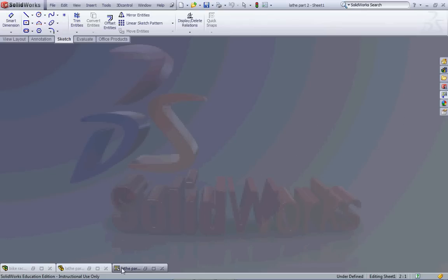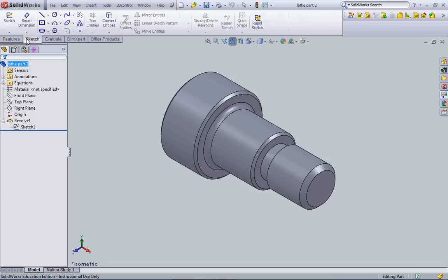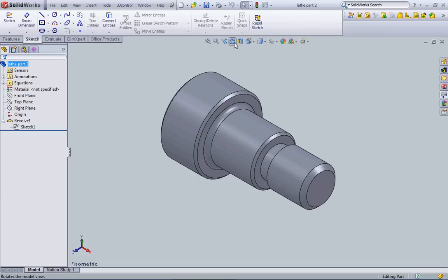Back to our lathe part here. Across the top is our features menu as well as our sketch menu. These are the two primary menus that we're going to be using to create our parts in SOLIDWORKS.